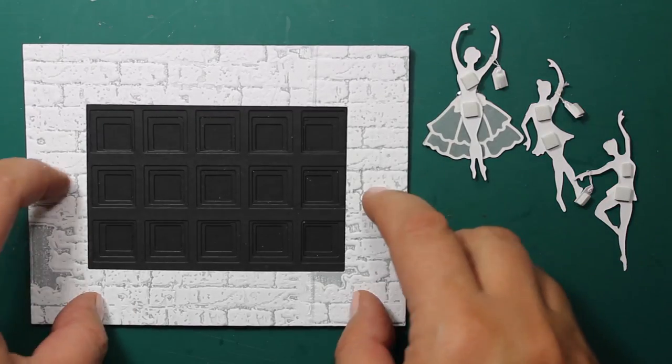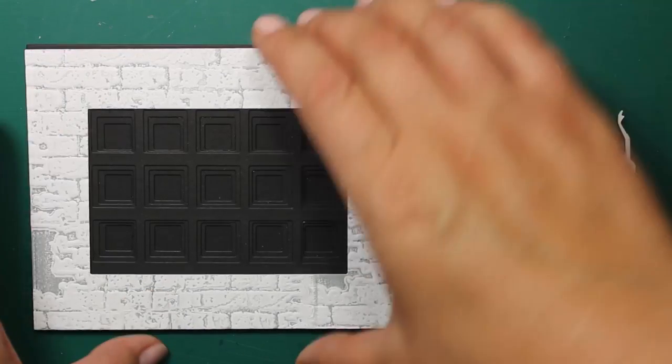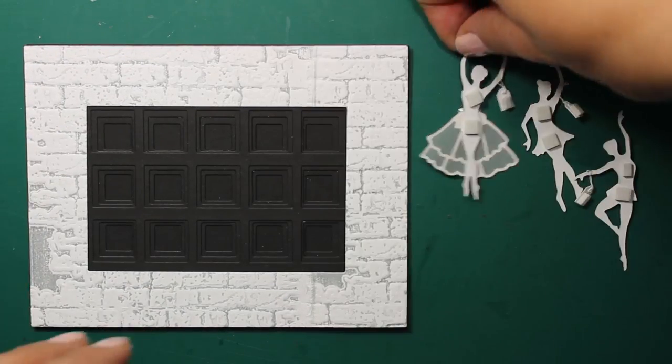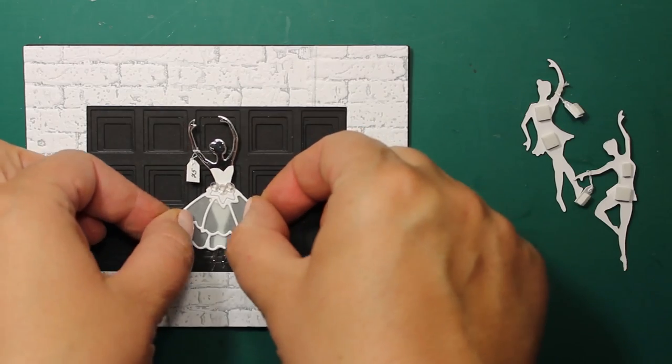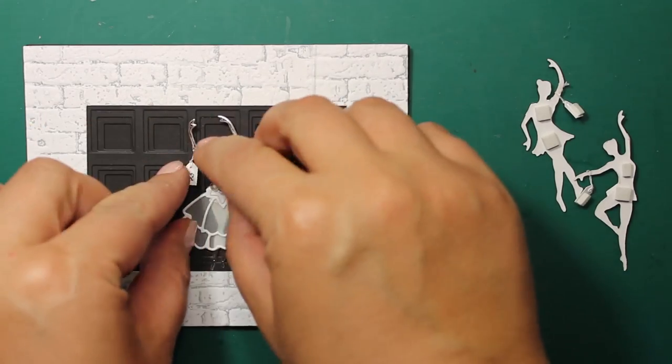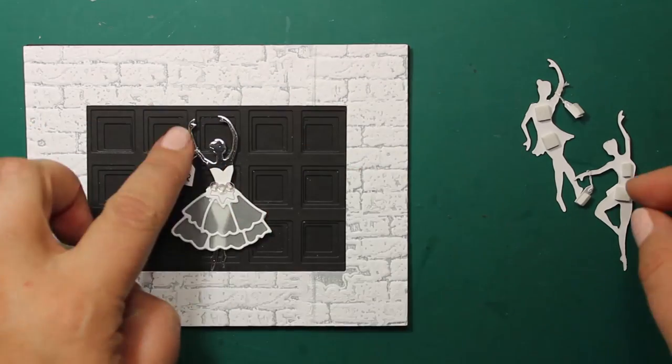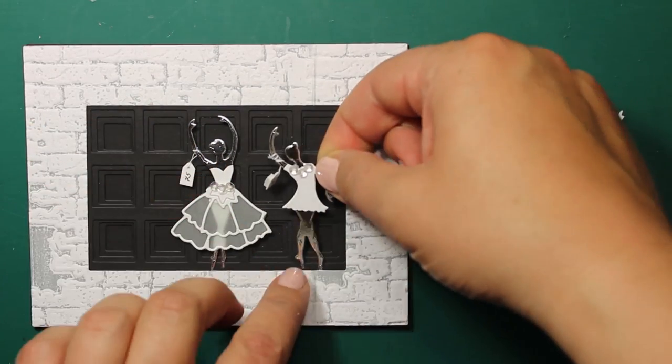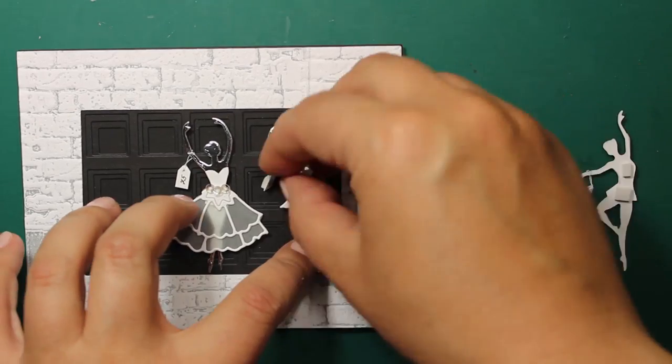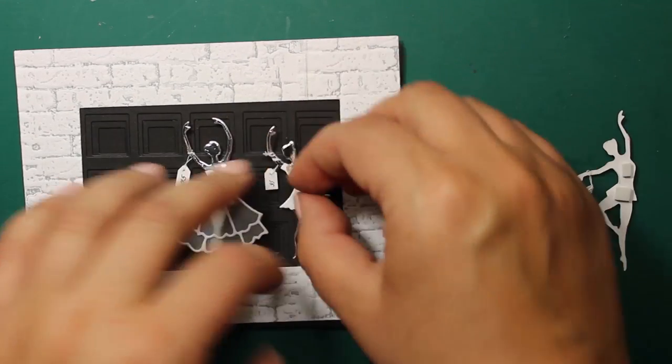You can see I have attached some foam squares onto the die cuts, and now I'm placing the frame on top to be able to see where I have to position all the dummies.